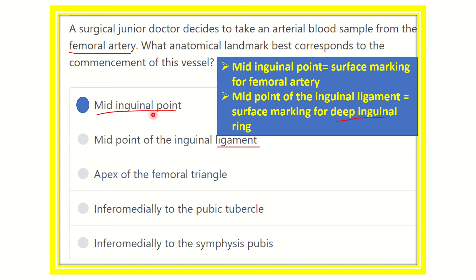So our final answer is the mid-inguinal point, which is where the femoral artery is located. Thank you all.